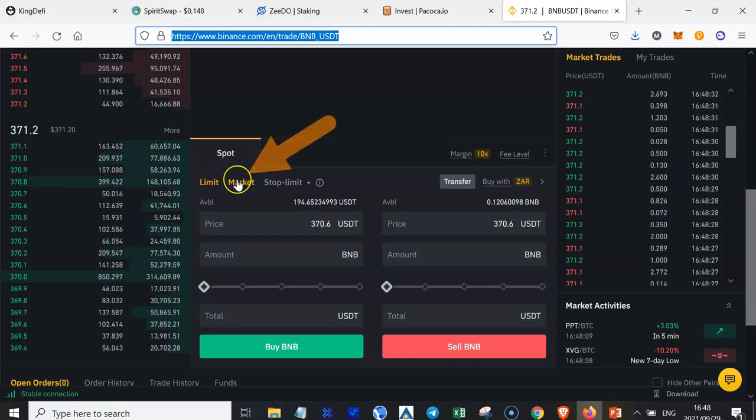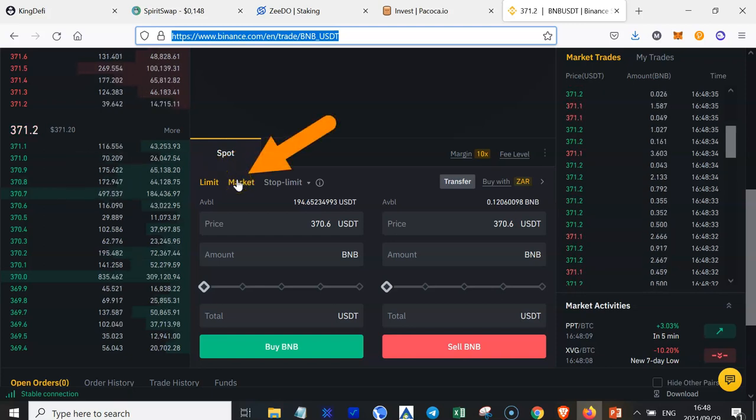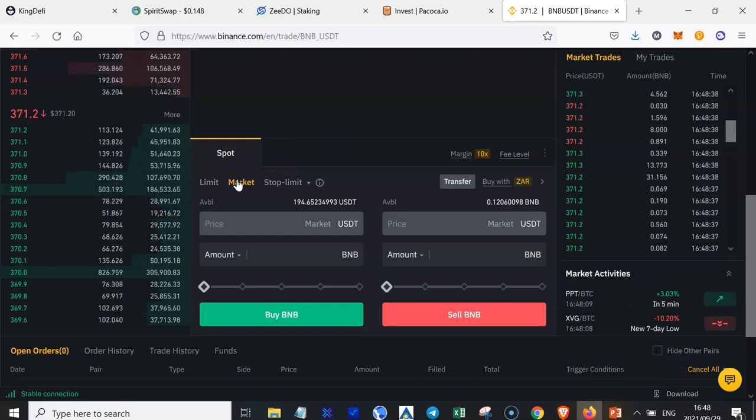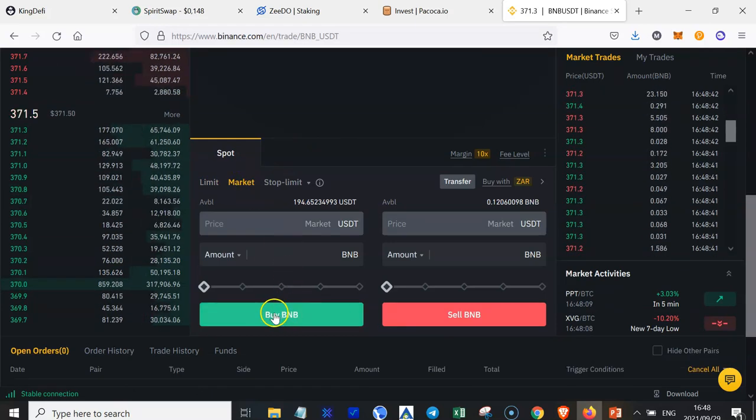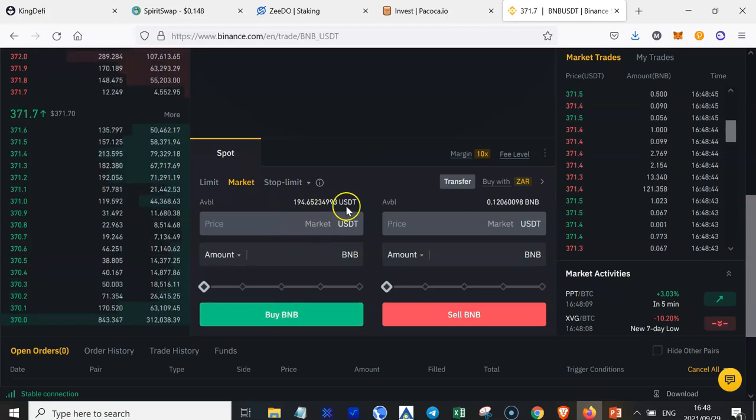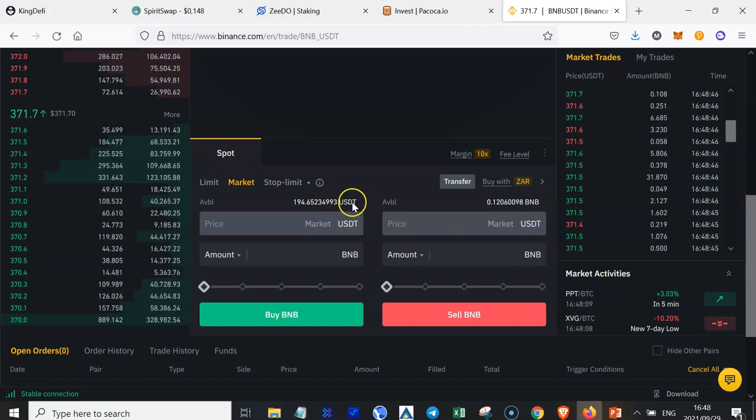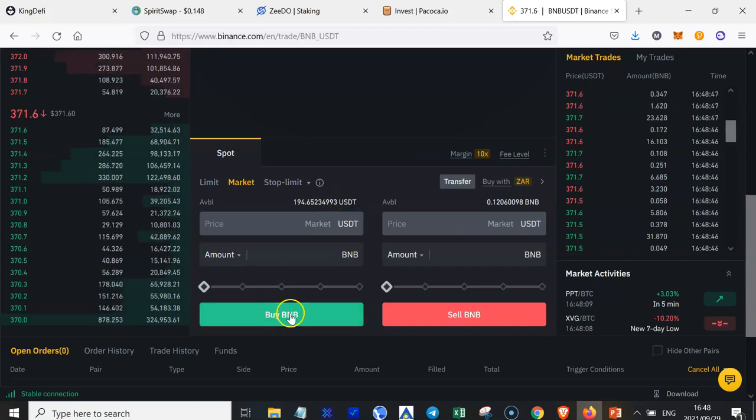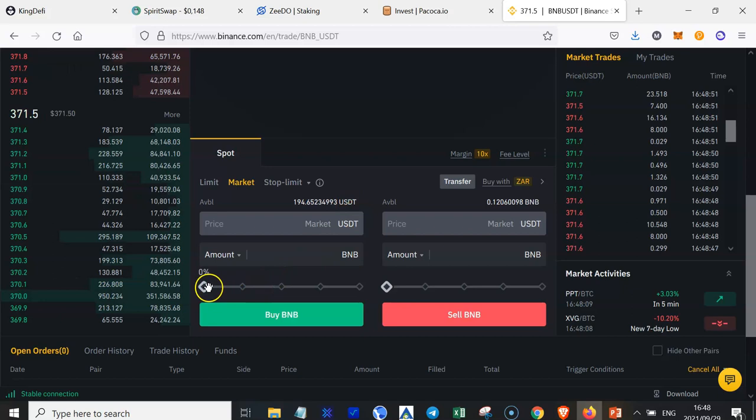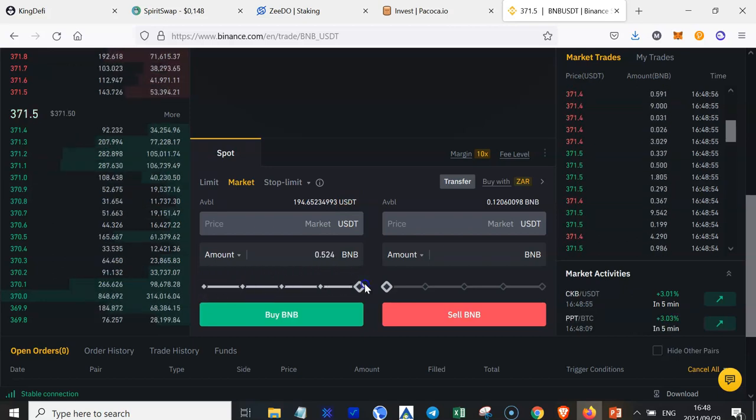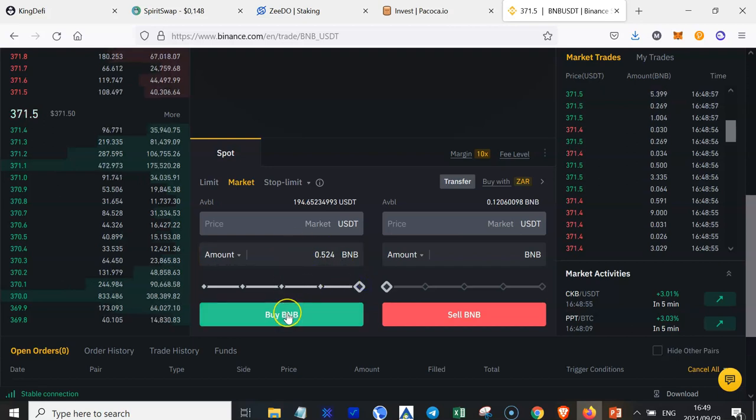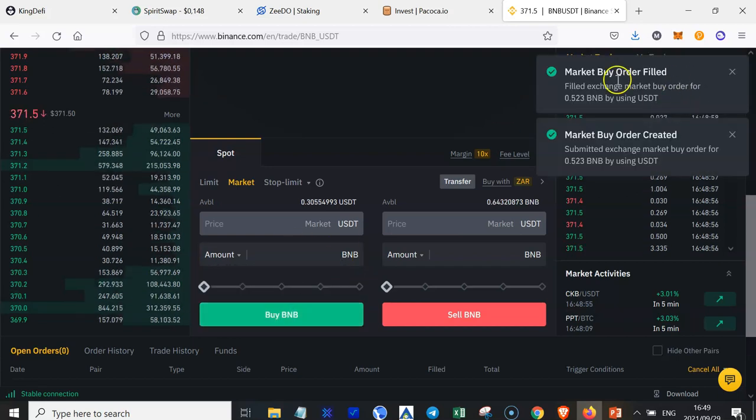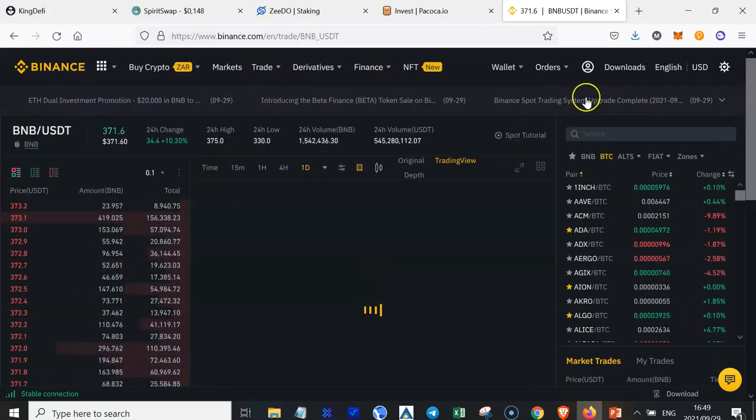All you need to do is just scroll down to this section here, Spot. And then because you don't want to wait a long time for your order to execute, just click on Market. And you want to buy some BNB, either with USDT or BTC, depending on which currency you are using. In my case, I'm using USDT. And I want to use all my USDT to buy BNB. Just click on Buy BNB, and the order is executed instantly.